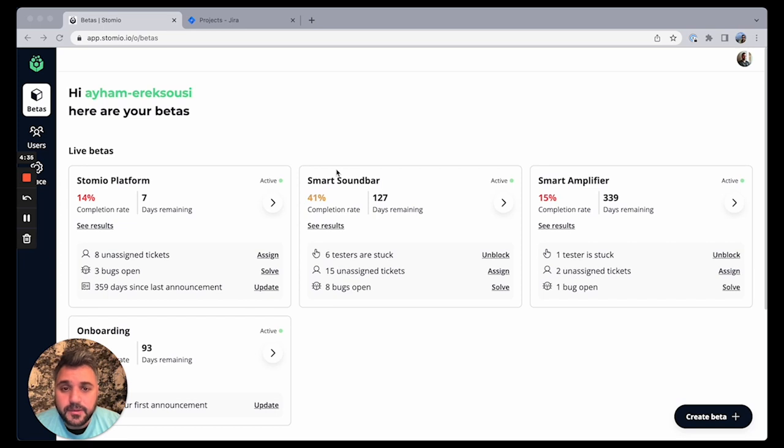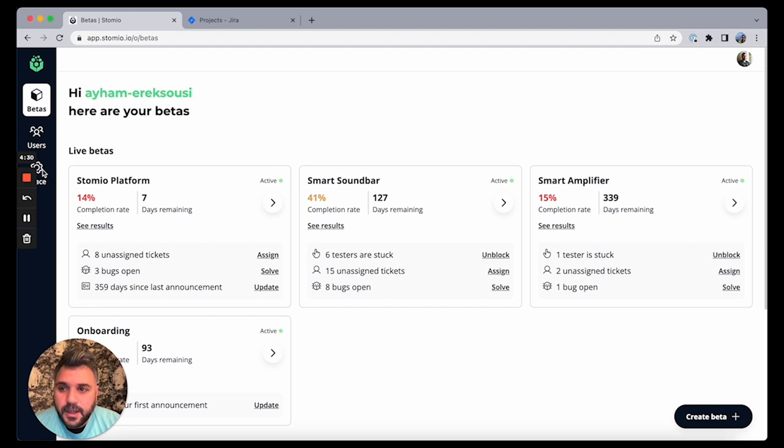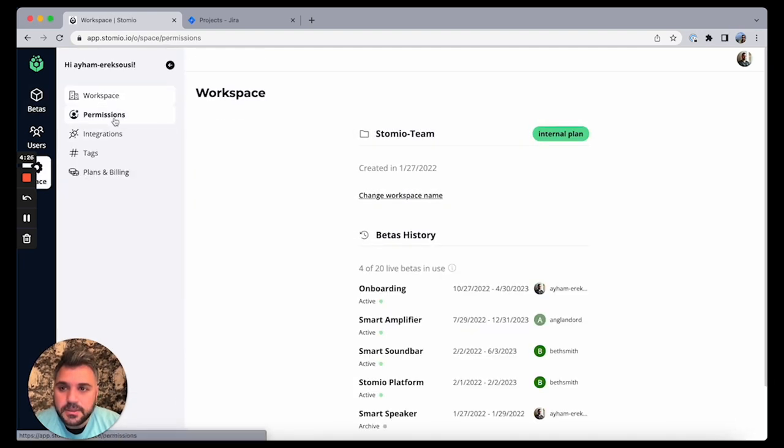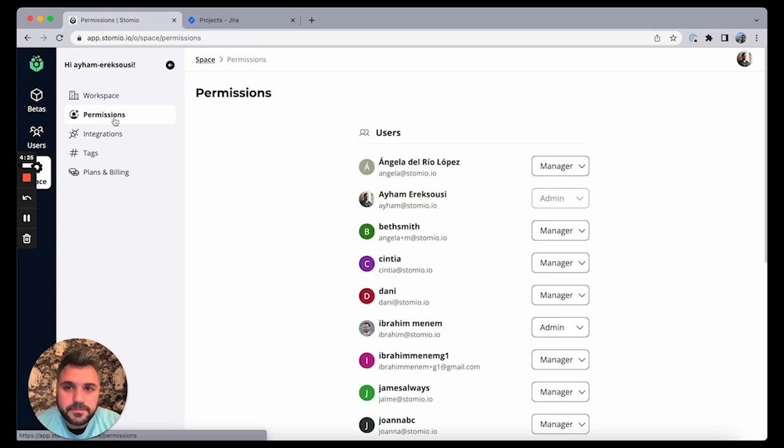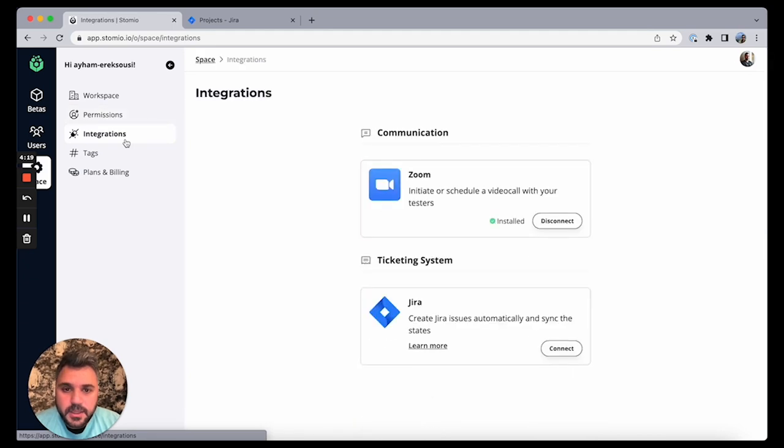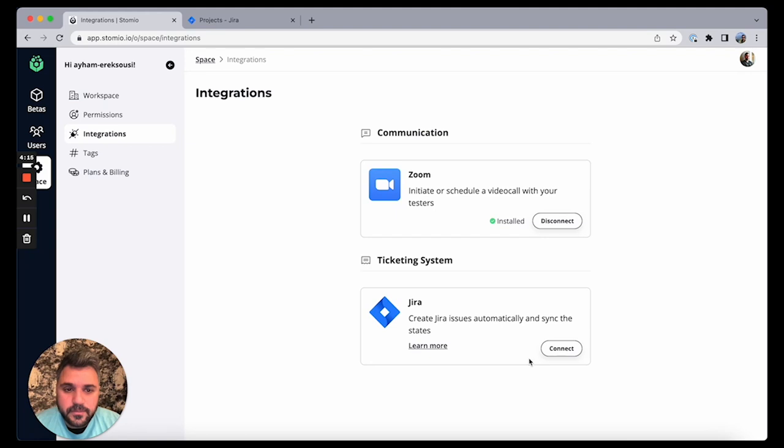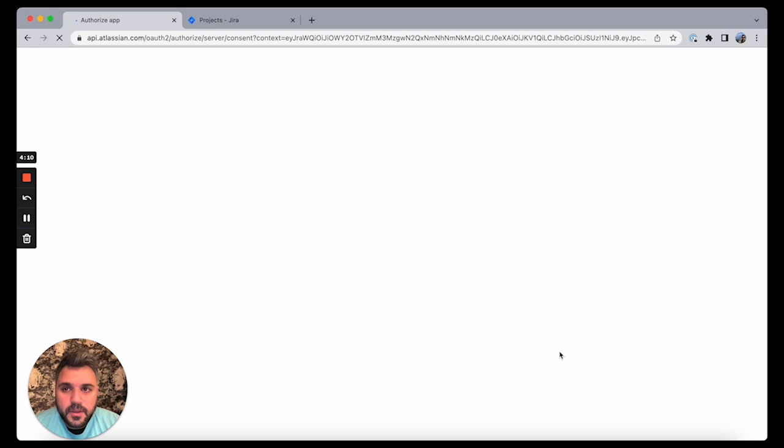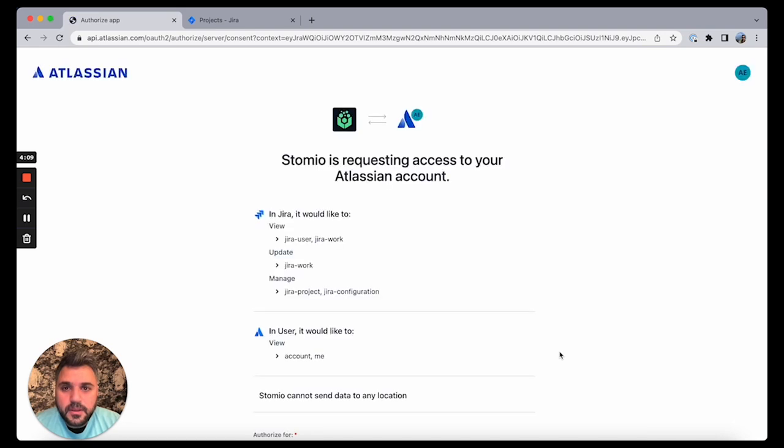And the other thing is you have to have a Jira managed account, and that will be available in our blog post. So here I'm in my Stomio account. I can see in my workspace, see my permission, I'm an admin, so I can go to integrations and see I have a new integration which is Jira.